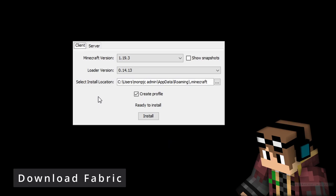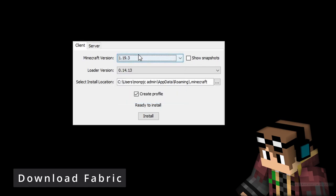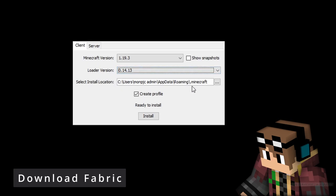Once you've downloaded and run that program, you'll get a small window pop up on screen. It allows you to download either a client or a server version — we want client for now. You can see the latest version here is 1.19.3. Leave the loader version to whatever is current, it will point at your Minecraft folder, and you can see the tick box saying 'create profile.' Simply hit the install button and it's done.